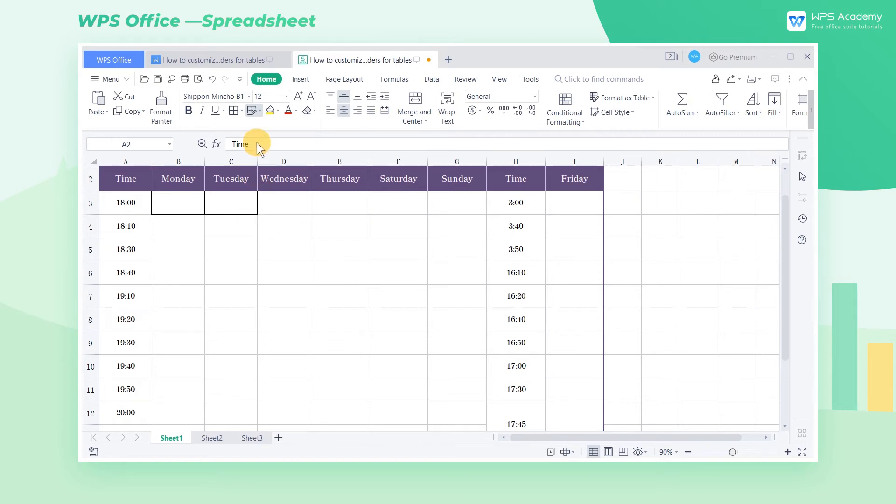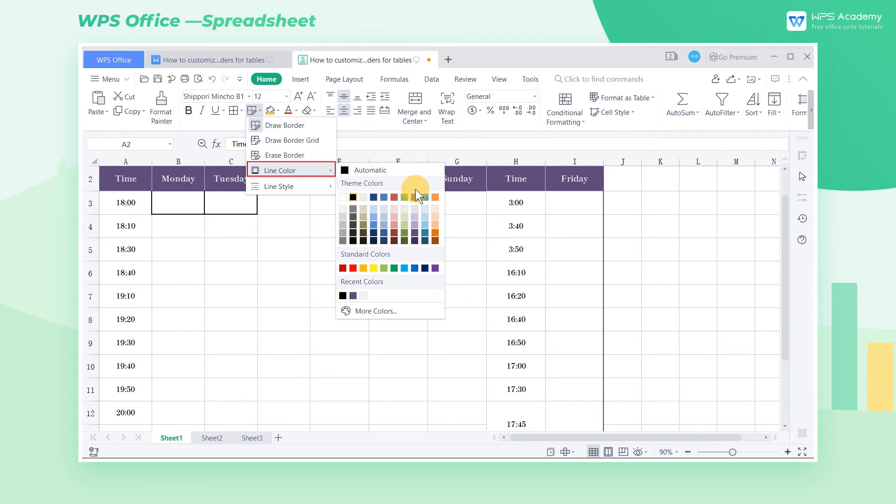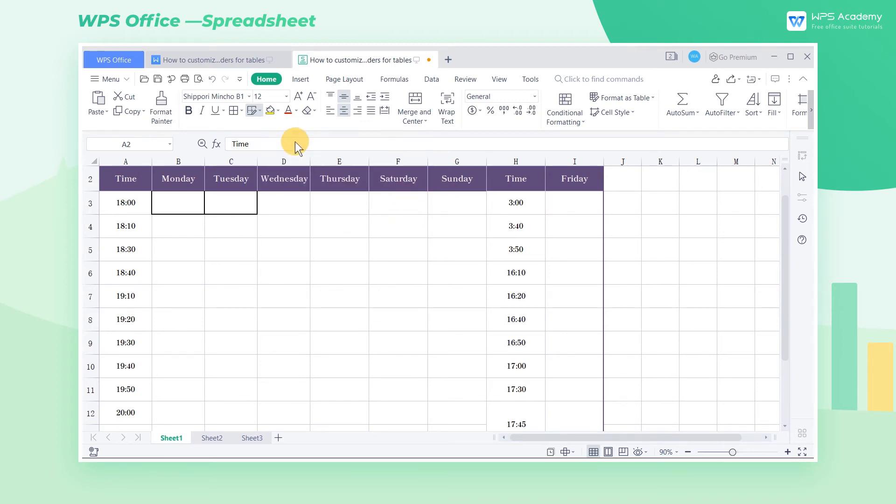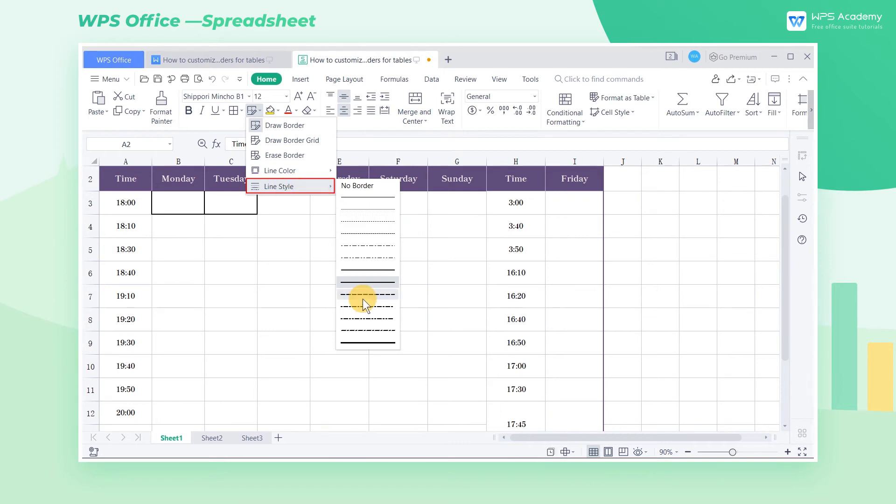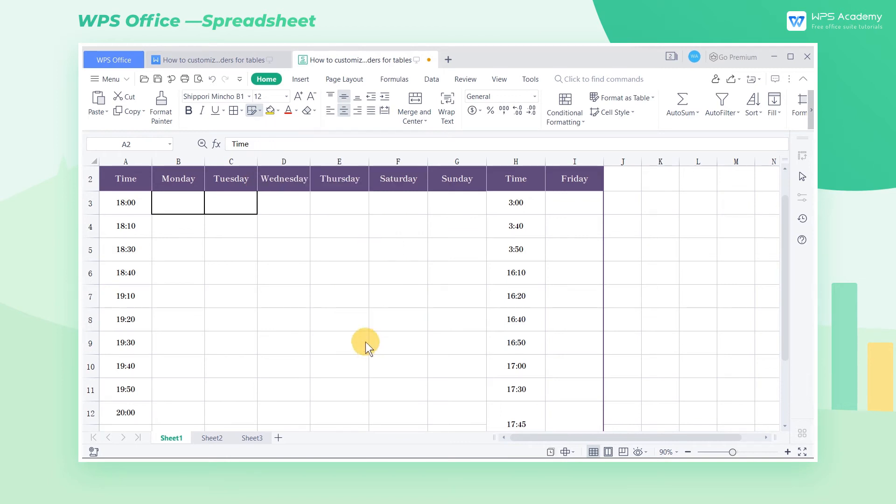We can also set the Line Color and Line Style. Select Slate Gray Accent 4 in Line Color, and select a Thick Line in Line Style.